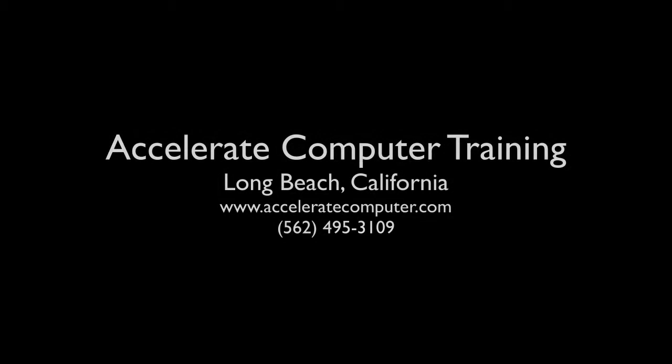For information about our live, instructor-led classes in Photoshop and other software, visit our website, www.acceleratecomputer.com.